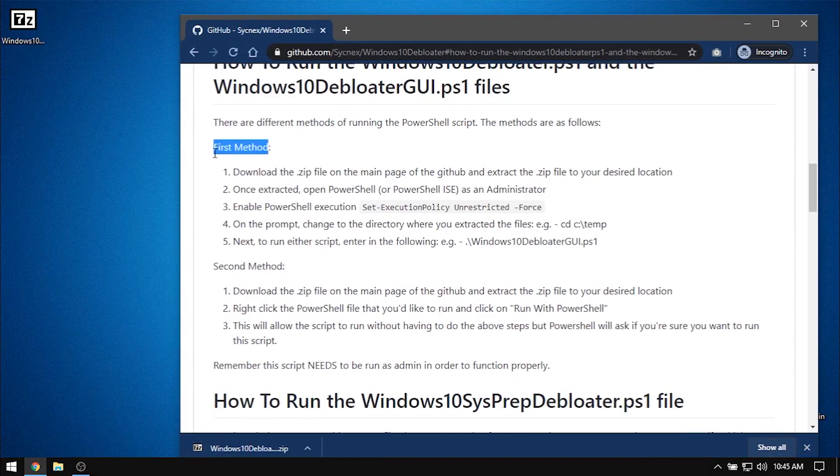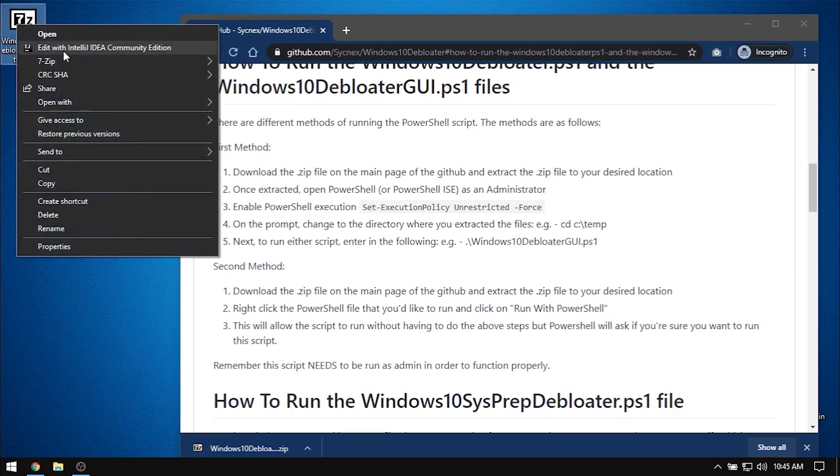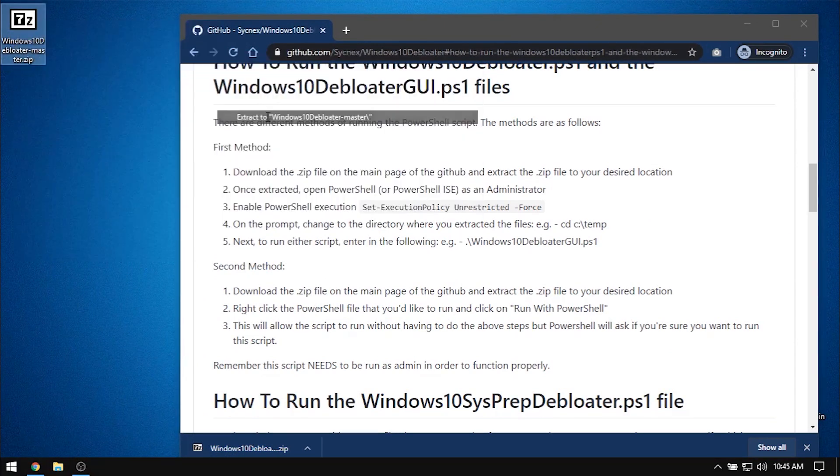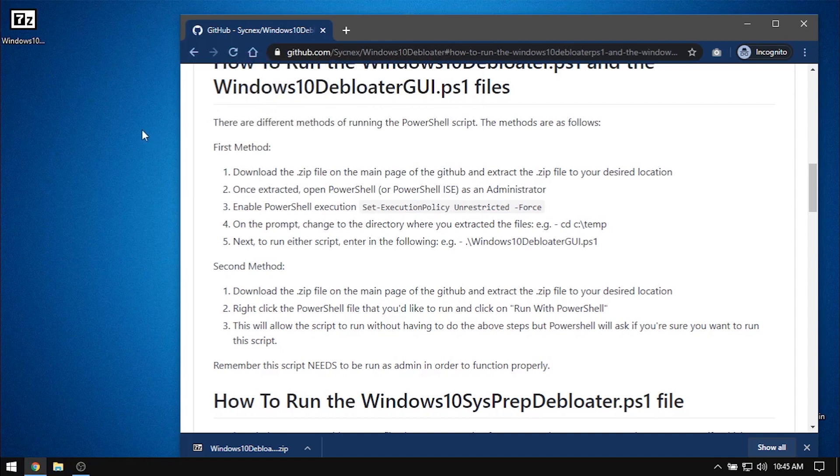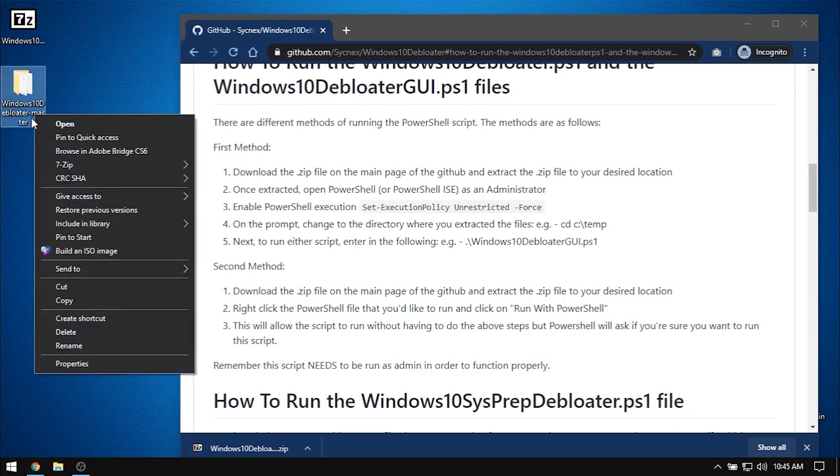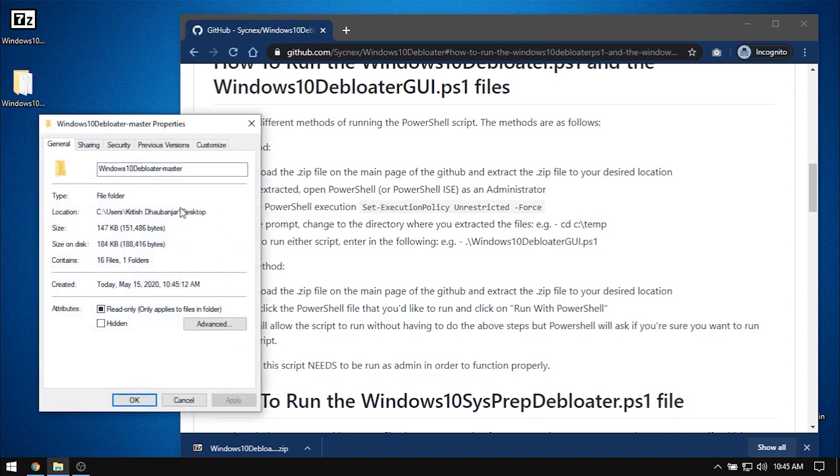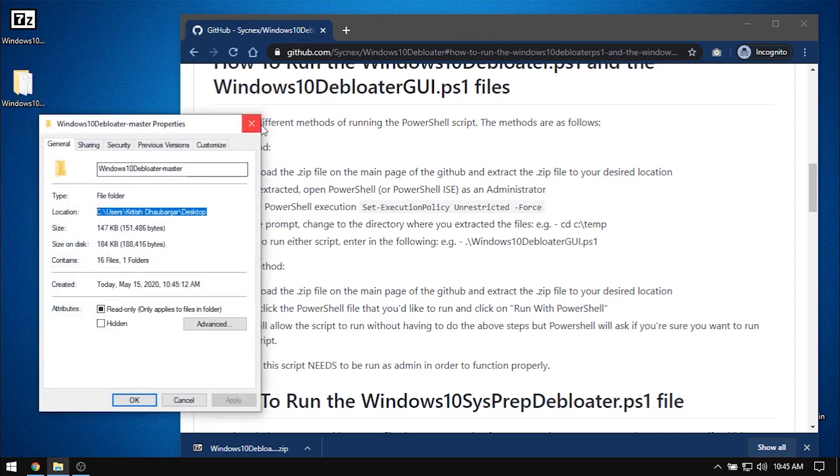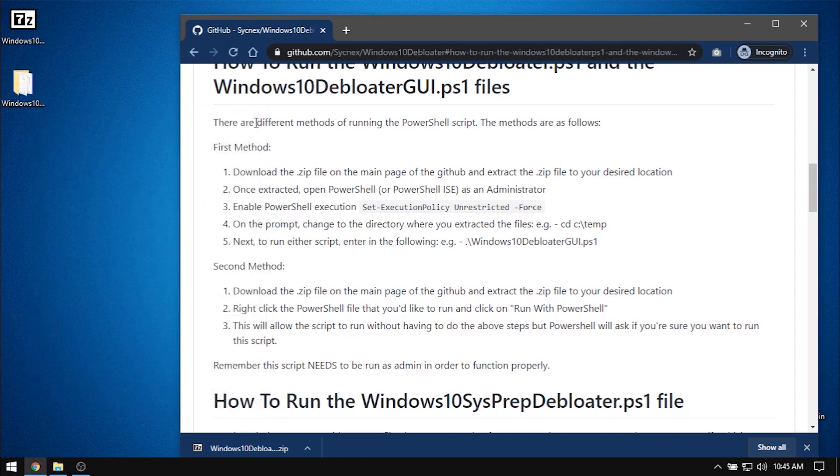There are different methods of running the PowerShell script, and I will be going with the first one. I will extract the file onto the desktop and copy the absolute path to the folder from its properties. Run PowerShell as an administrator, and it is important to do so.